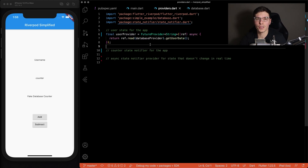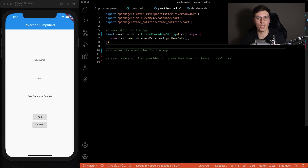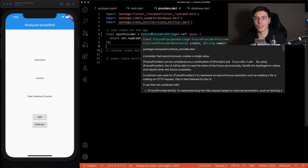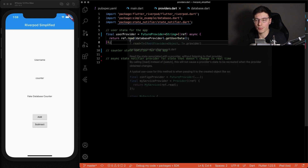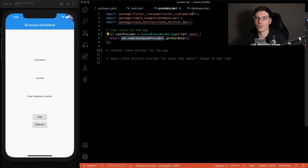In the separate providers file, we can define a user provider that actually returns the name of the user to the rest of the application — this one you can use within the app. What we're doing here is a future provider, which is one of the three provide-data type providers. Since it's just a database call, we're not actually storing data on our app — we're just returning it back to the UI. Obviously, if you want to maintain the state of the user, you could use a state notifier provider. Inside this provider, all we're doing is reading that database provider and getting the user data from that function.